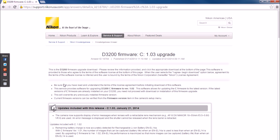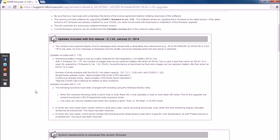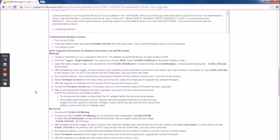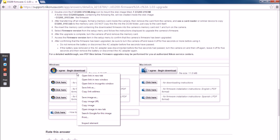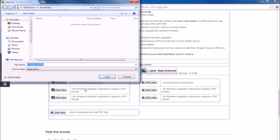Once you've done that, open up your web browser and locate the stock firmware for your camera from Nikon's website. Once you've found it, scroll down to the bottom of the page. If you're on Windows, right click on the Windows download button and go to Save As. For Mac users, hold down the Control key and click the Mac download button and then choose Save As. We are now going to save the file to the folder we just created on the desktop.